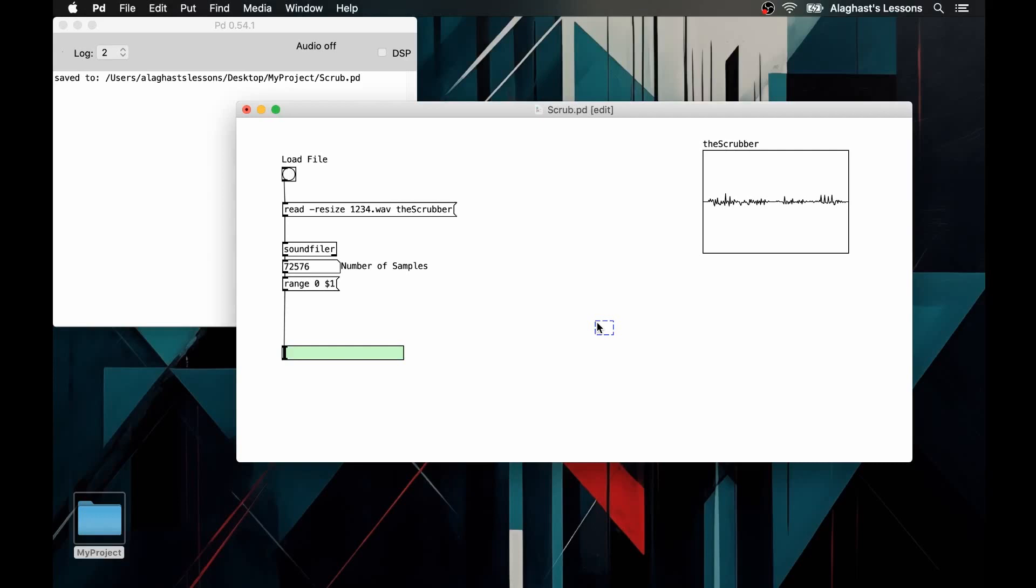To make the sound more similar to analog devices, we will apply linear envelopes when changing these values via the line tilde object, which will smooth the movements by 100 milliseconds. These values will be sent to the tabread4 tilde object with the name of the array we want to read and then play.